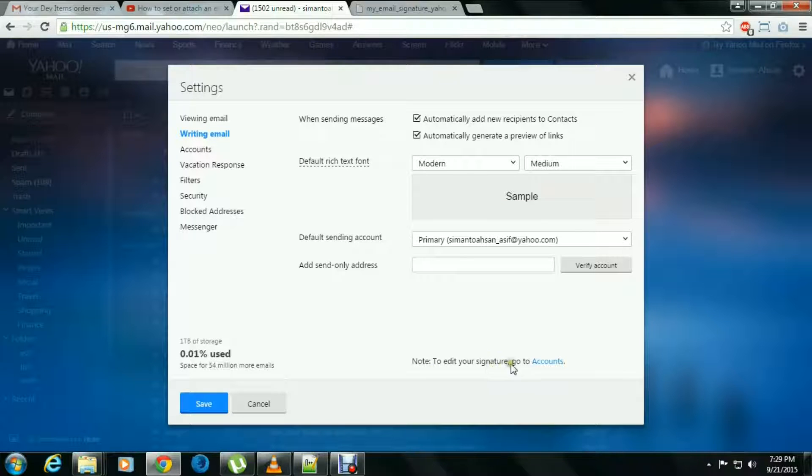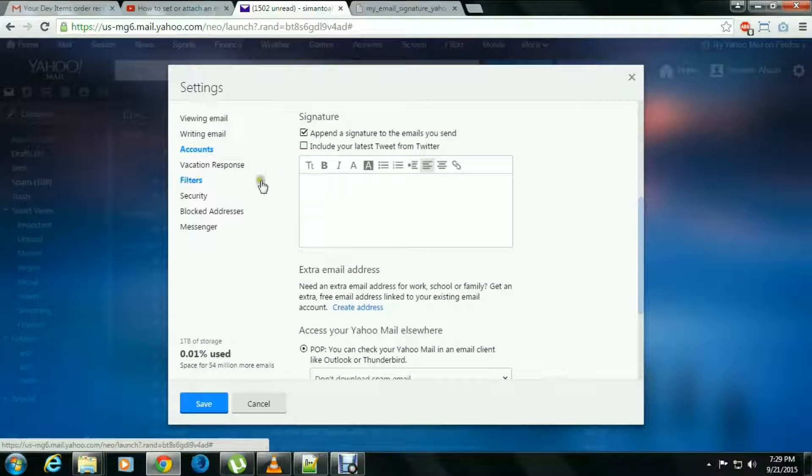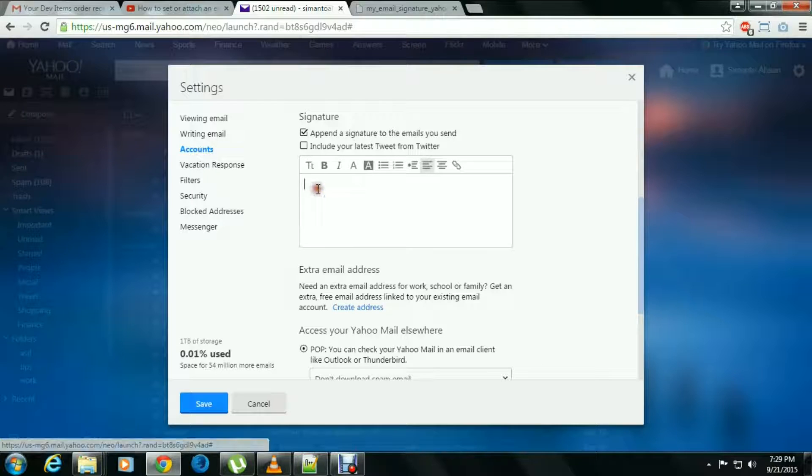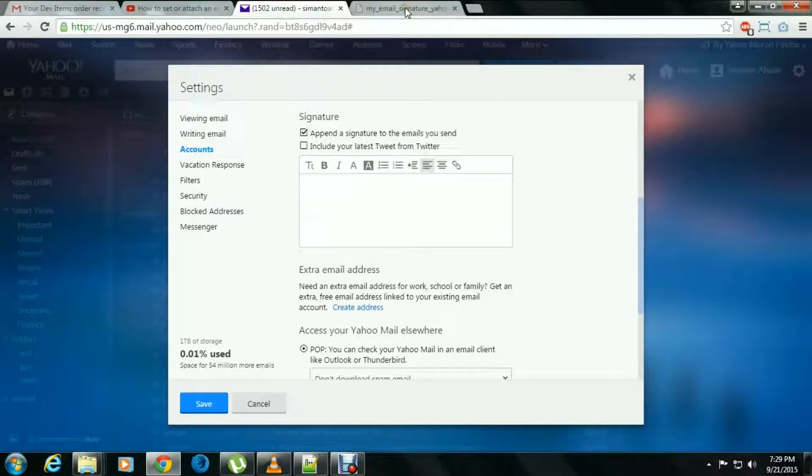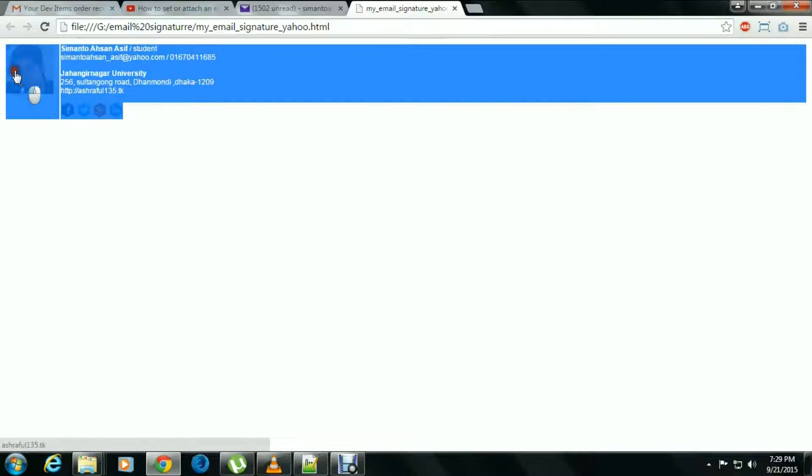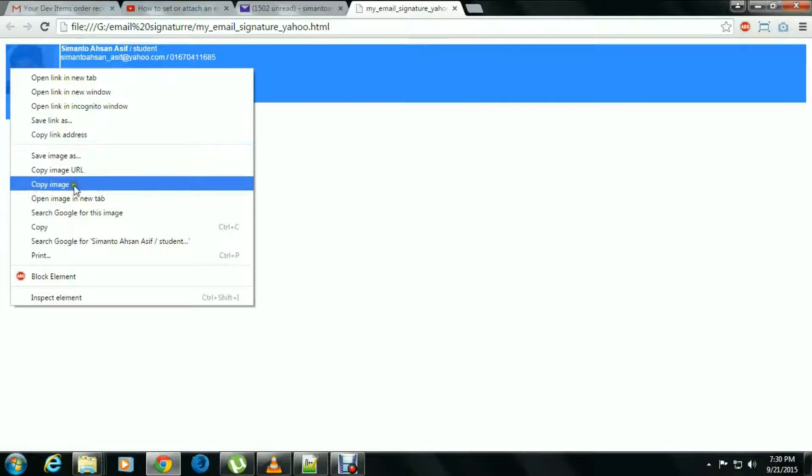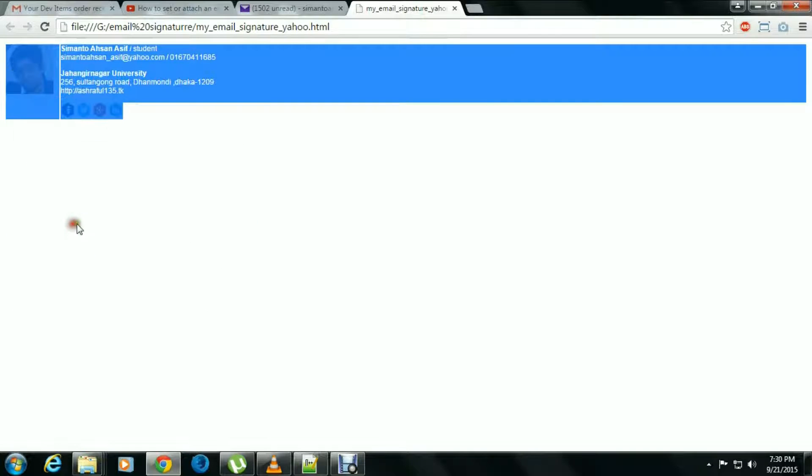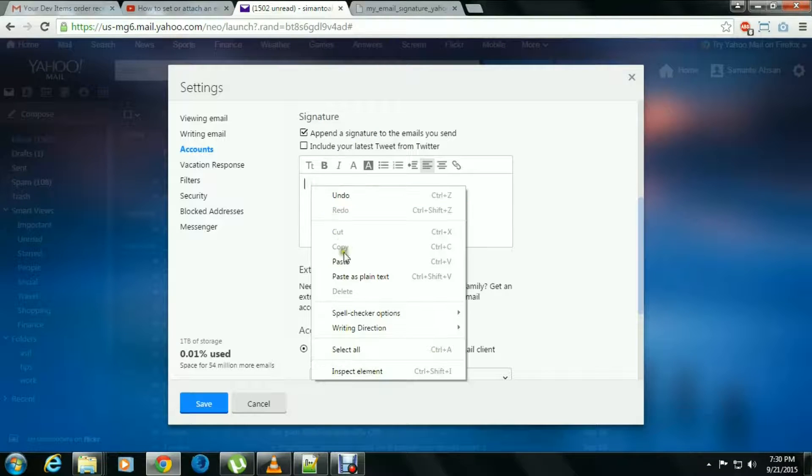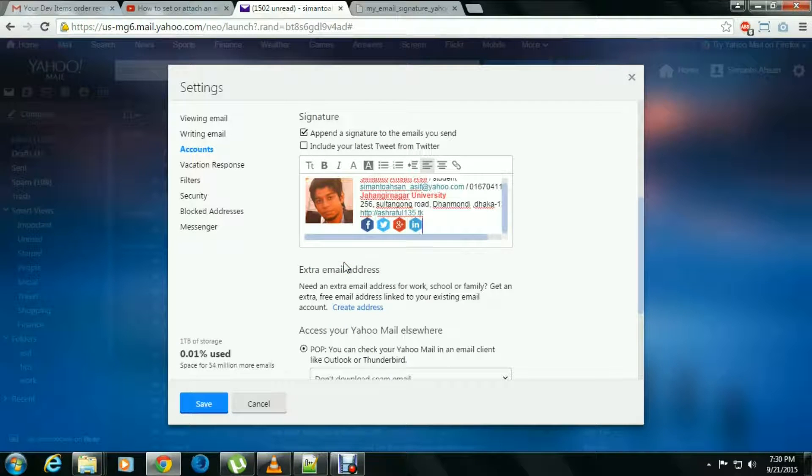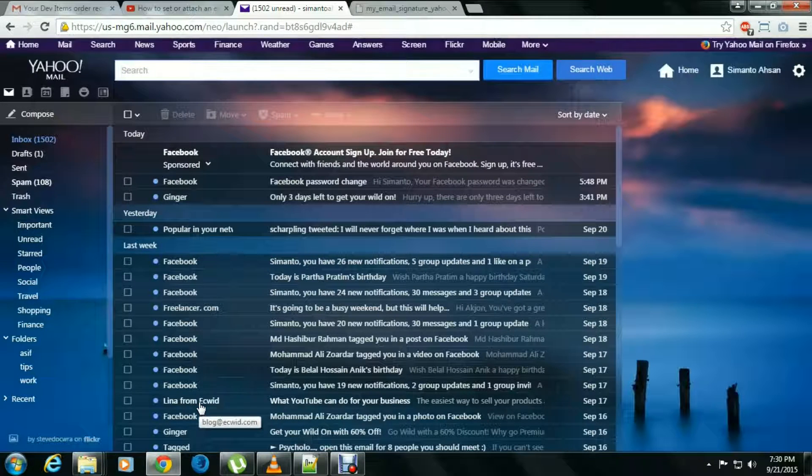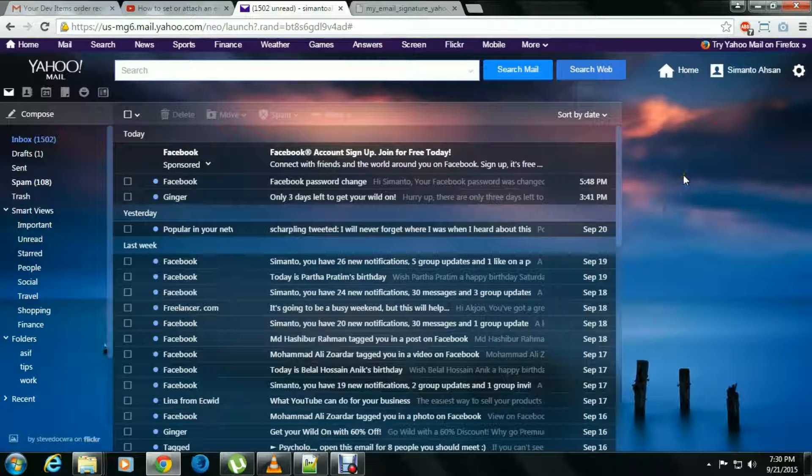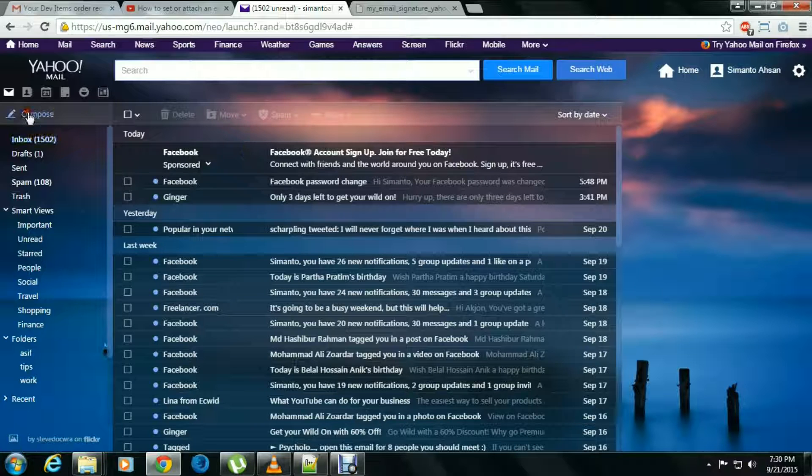We found a text box. We go to our email signature option, copy that, and then paste it. Okay, fine. Then just save it and check. Compose. Here is your email signature.